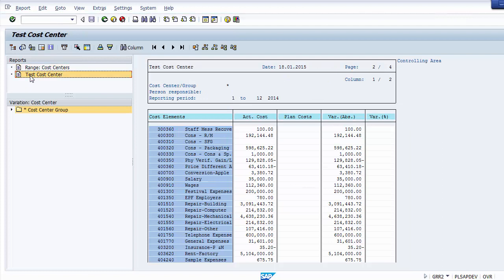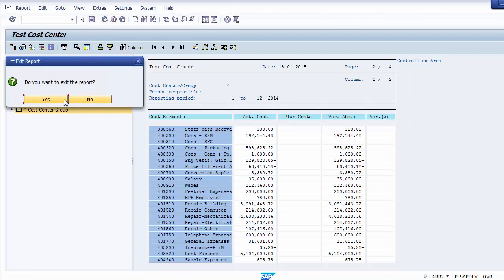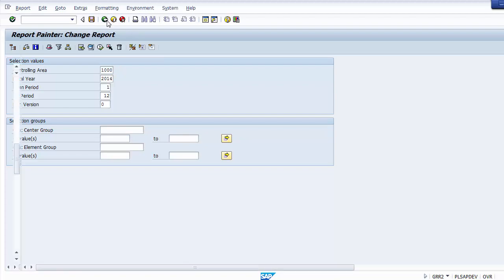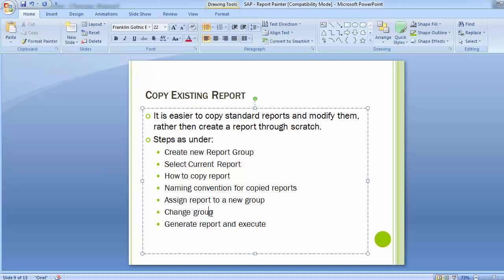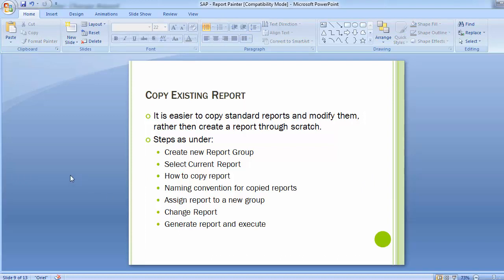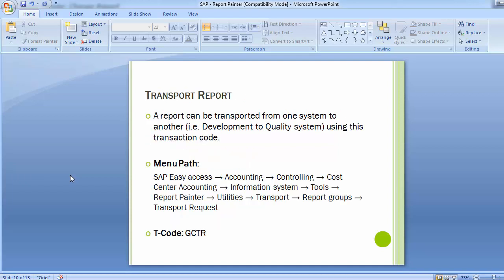After entering parameters and executing, the report is displayed on screen. You can also click the test report option. This is how we have made changes, copied an existing standard report, created a new report group, assigned the report to the group, made certain modifications, and executed the report successfully — one of the simplest ways to create reports without the help of an ABAP consultant.